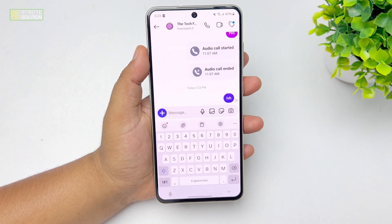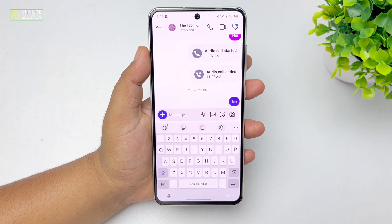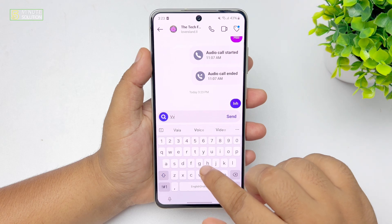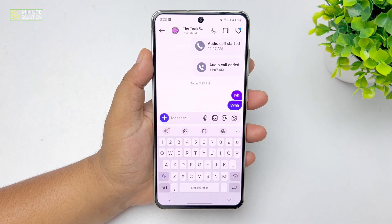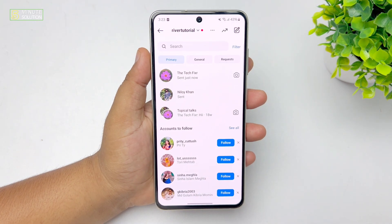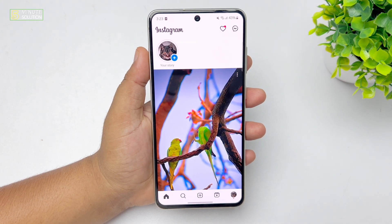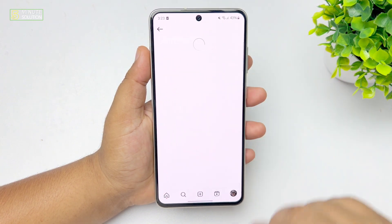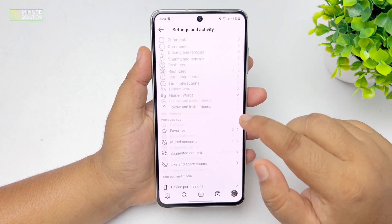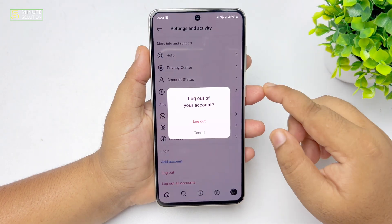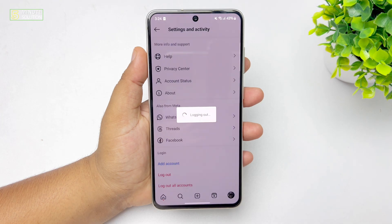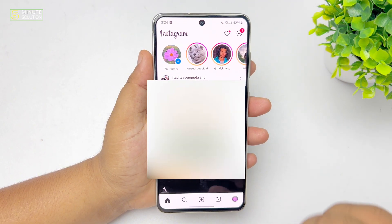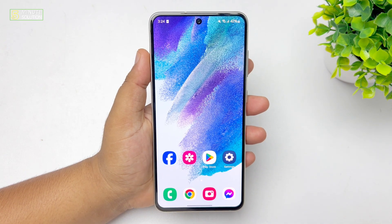Are you trying to send a message in your Instagram chat and facing a 'fail to send message' error? The first solution is to log out of Instagram and then log back in. Go to your Instagram profile, tap on the hamburger menu, scroll down to the bottom, and tap on 'Log Out.' Log out of your account, then log back in, and check if the issue is resolved.